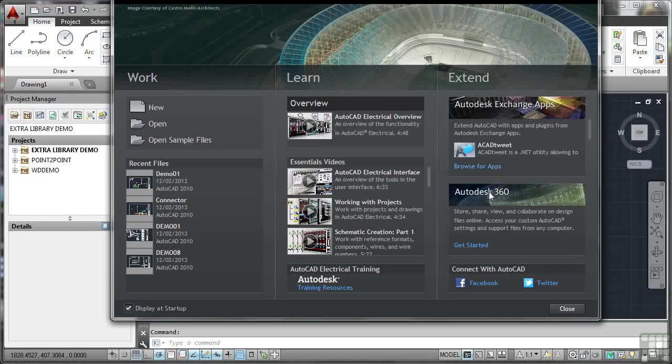Autodesk 360, I mentioned that in the introduction, is a method of storing Autodesk information in the cloud. As it quite rightly says there, store, share, view and collaborate on design files online. You can access your AutoCAD settings and support files from any computer.